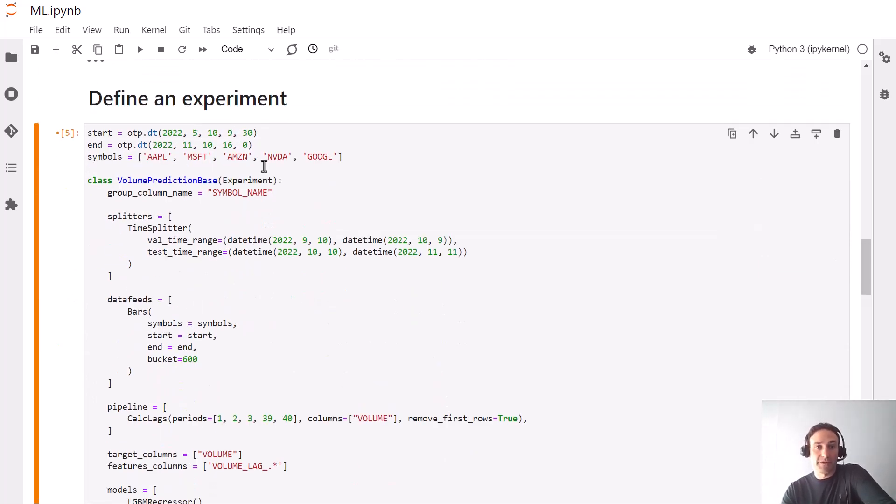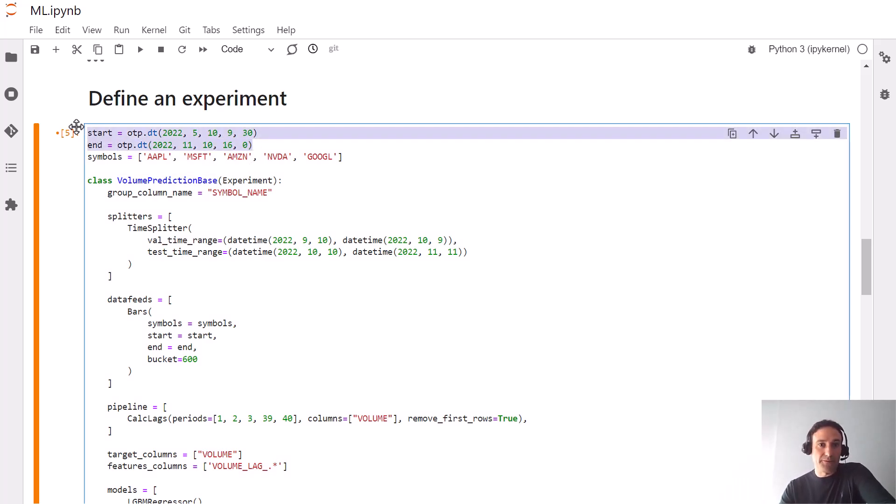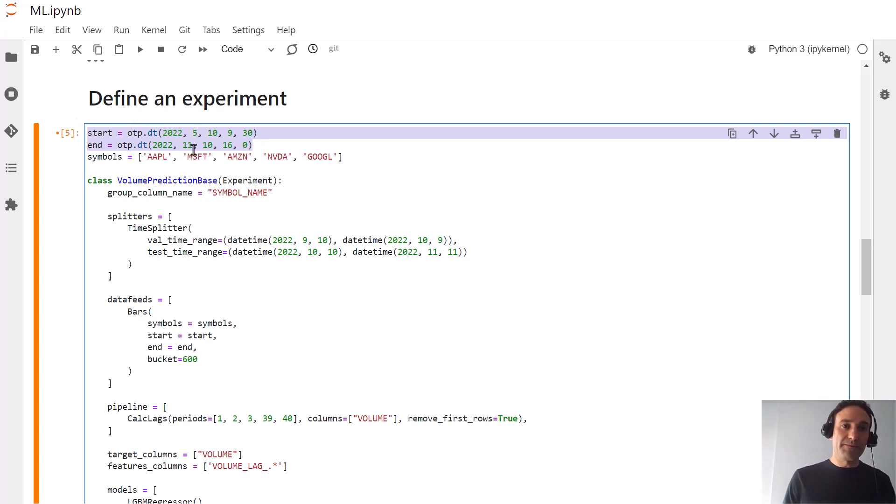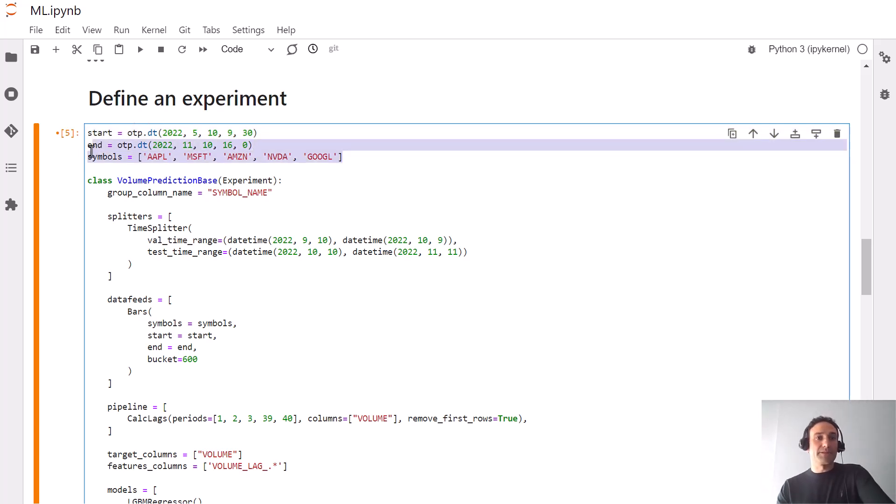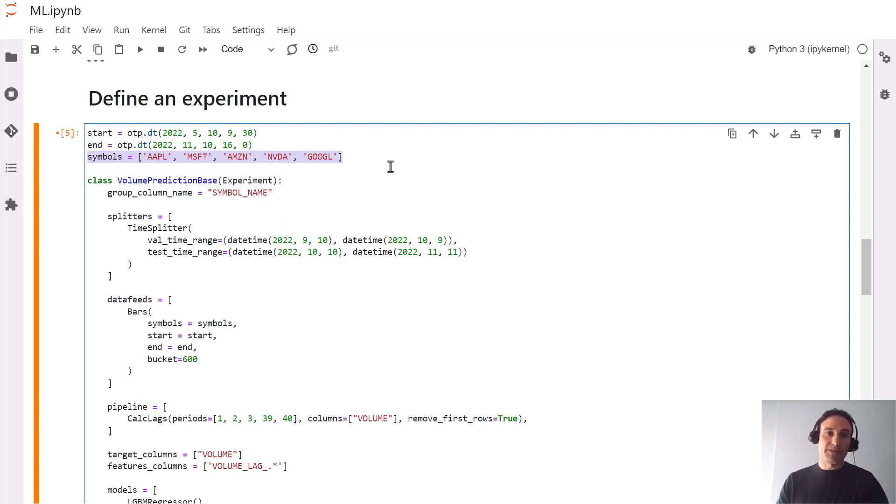The next step is to define an experiment. We'll call it volume prediction base. We'll define the range as half a year between May 10th and November 10th, and we can specify which symbols we'd like to predict volume for. We could specify all US equities without having to enumerate symbols one by one.